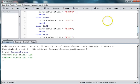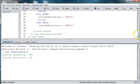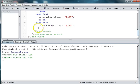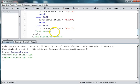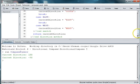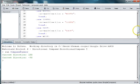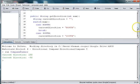And then to close off the method, we still need a return statement. So after our curly brace for the switch, we need to return current direction. Because our method says we need to return a string.